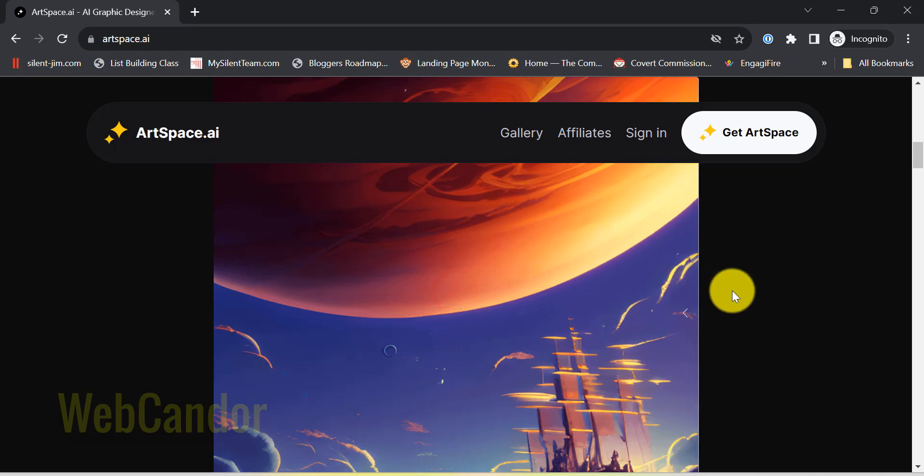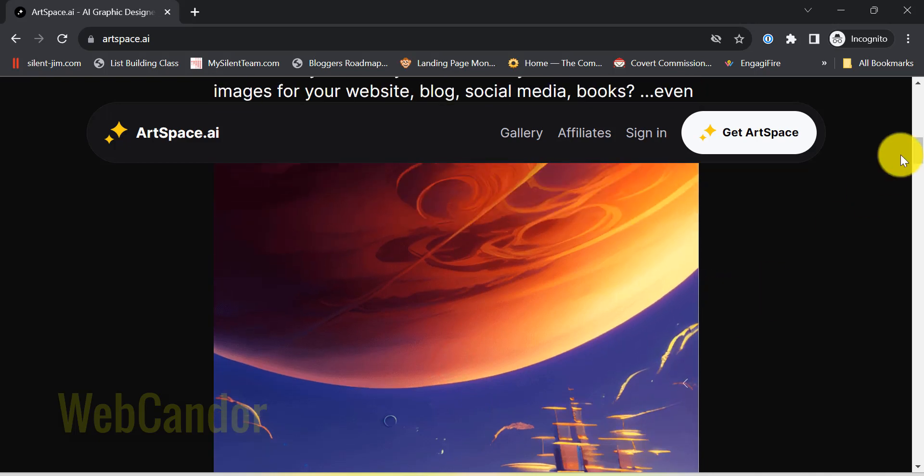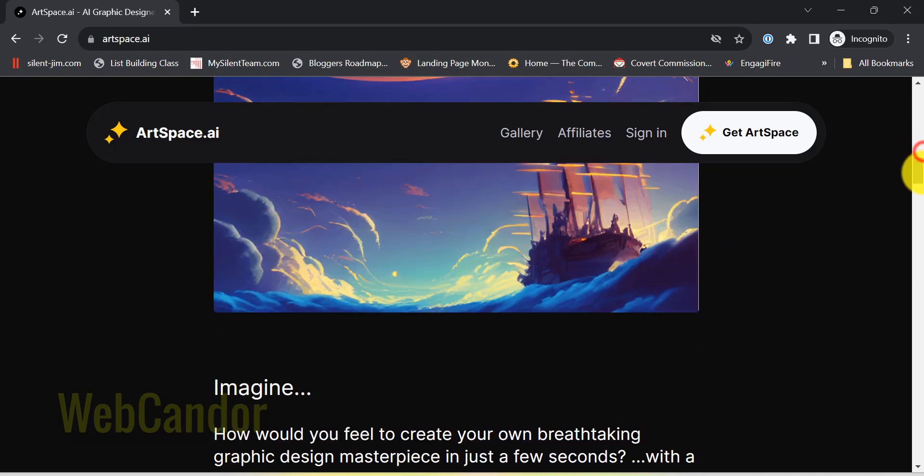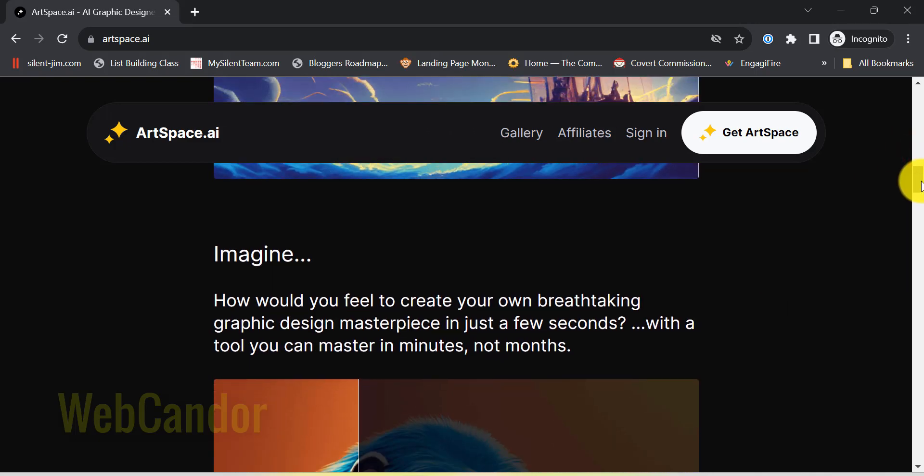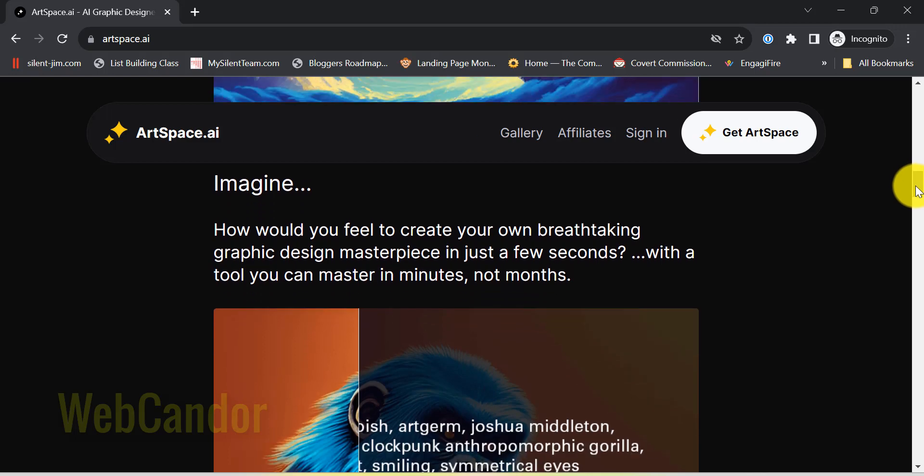Before we dive into the latest updates from ArtSpace AI, let's get everyone on the same page about what ArtSpace actually is.